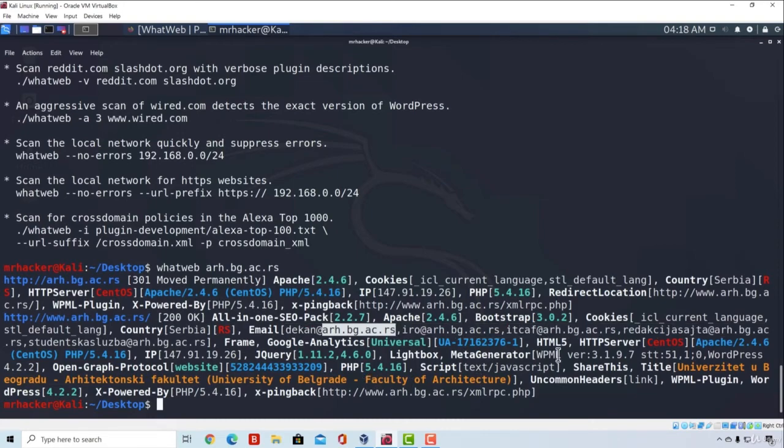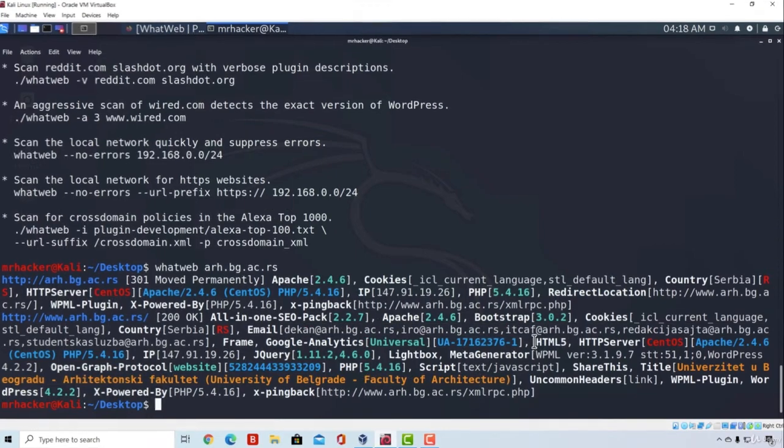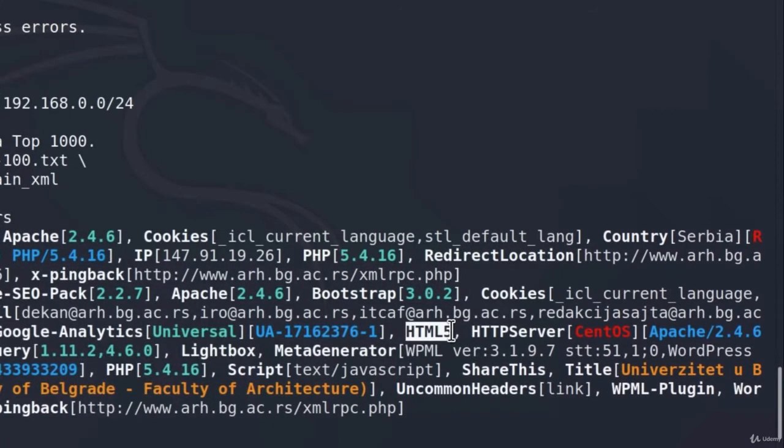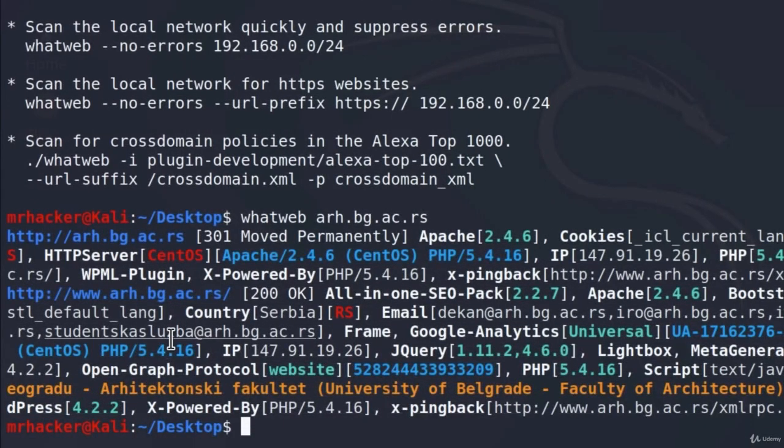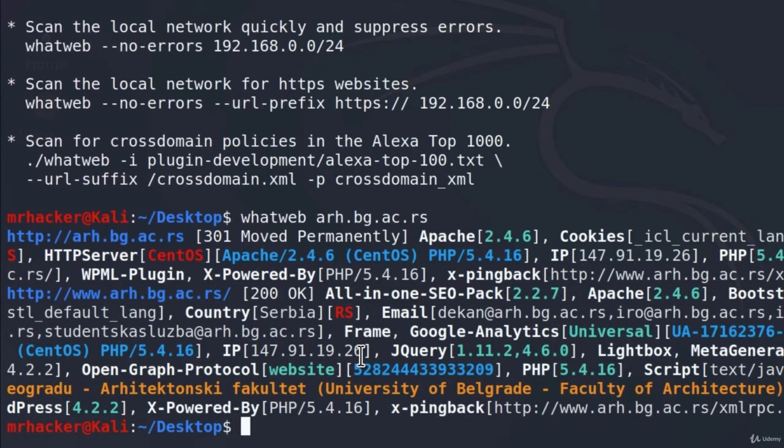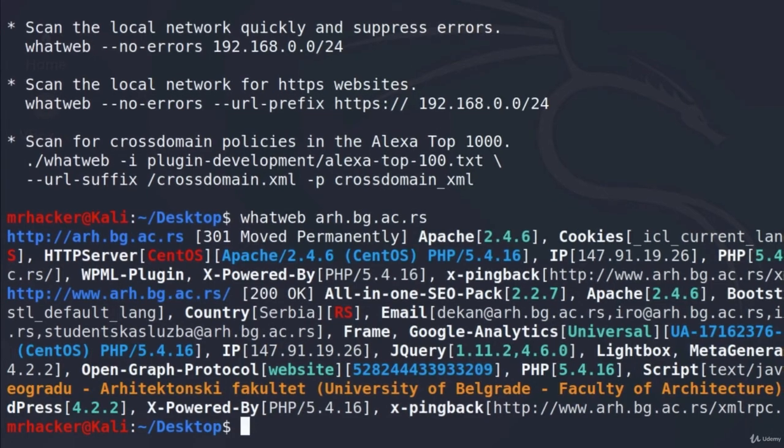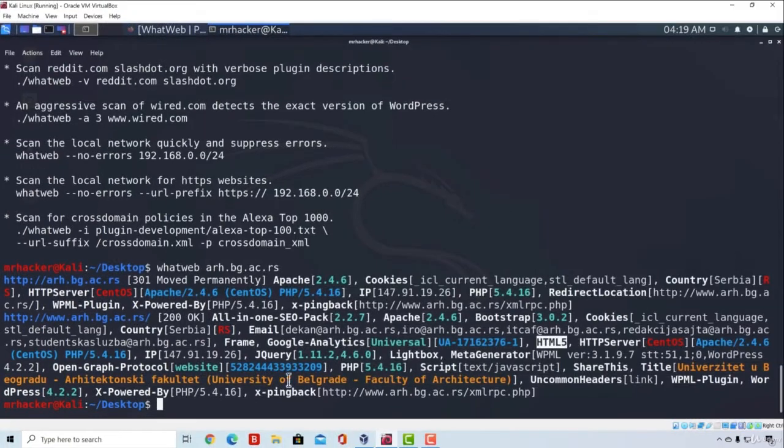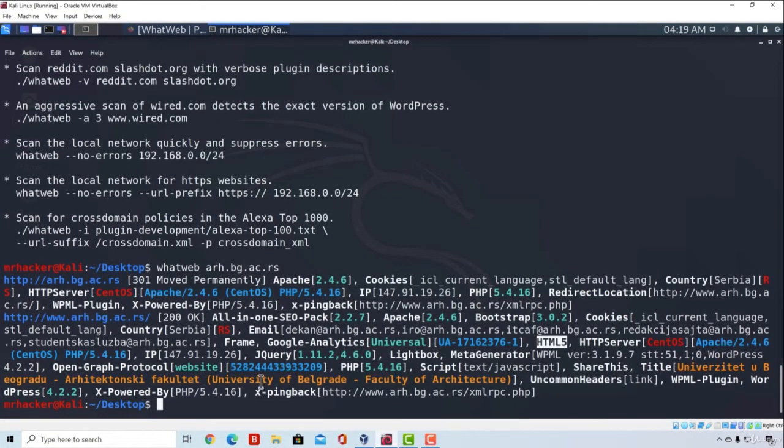Down here we also see that it uses HTML5, which HTTP server it has, which Apache version it has, once again which PHP version, the IP address, it also uses jQuery, Lightbox, and a bunch of other things we can see right here. But I don't really like how this is outputted, it is hard to read.